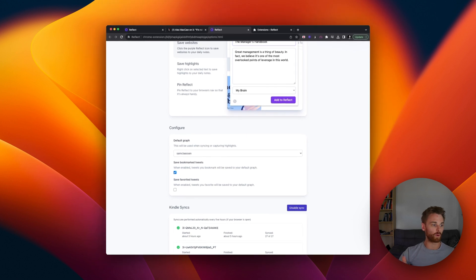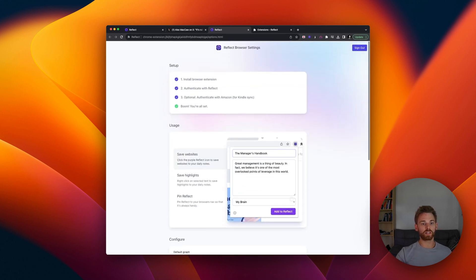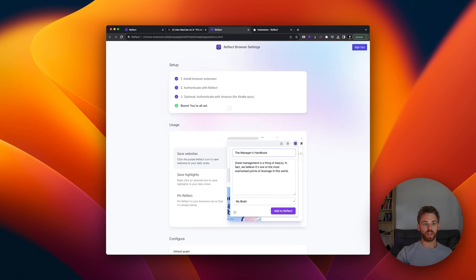Maybe you decide to use our Readwise tool and you don't want the Kindle sync. So all of these settings, you can tweak from the options page.